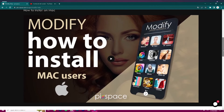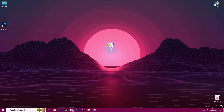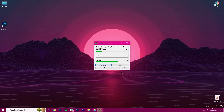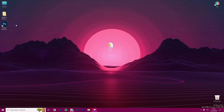First of all, make sure you have downloaded the Modify file on your computer. Modify usually comes in a zip file which you should extract to reveal the installation files.